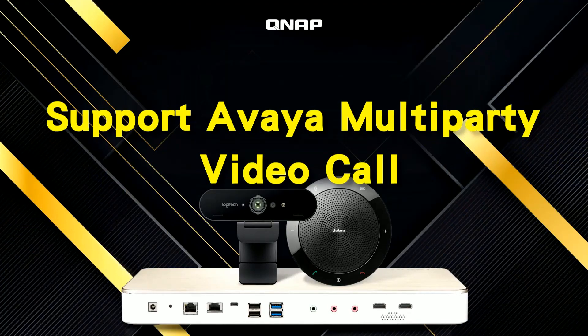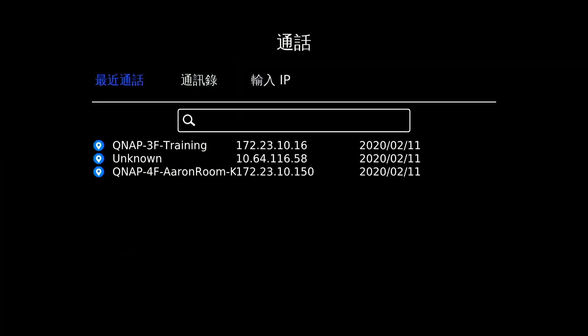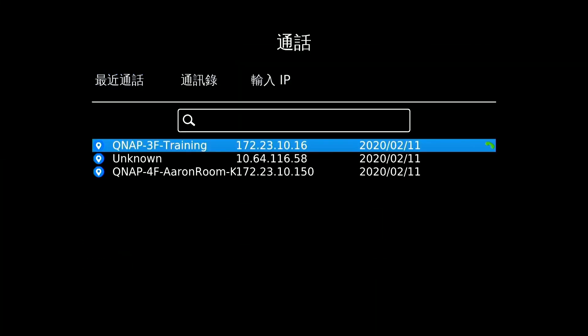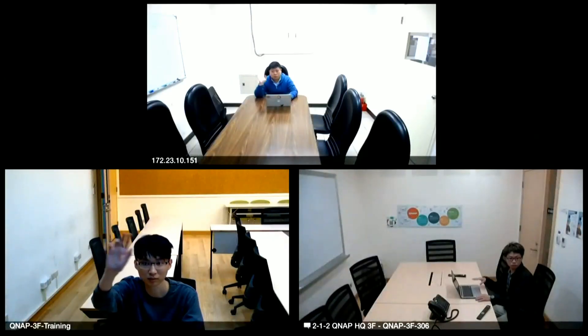The next demo shows a multi-party video call. First, use CoiMeter to call into an Avaya system. CoiMeter leverages Avaya to establish the multi-party call, resulting in a three-party call between Avaya participants and our CoiMeter. That covers all the demonstrations.